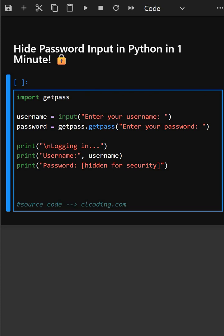First, let's understand this code. Import getpass. This imports the getpass module which lets you safely take password input without showing it on the screen. It's a built-in Python module.